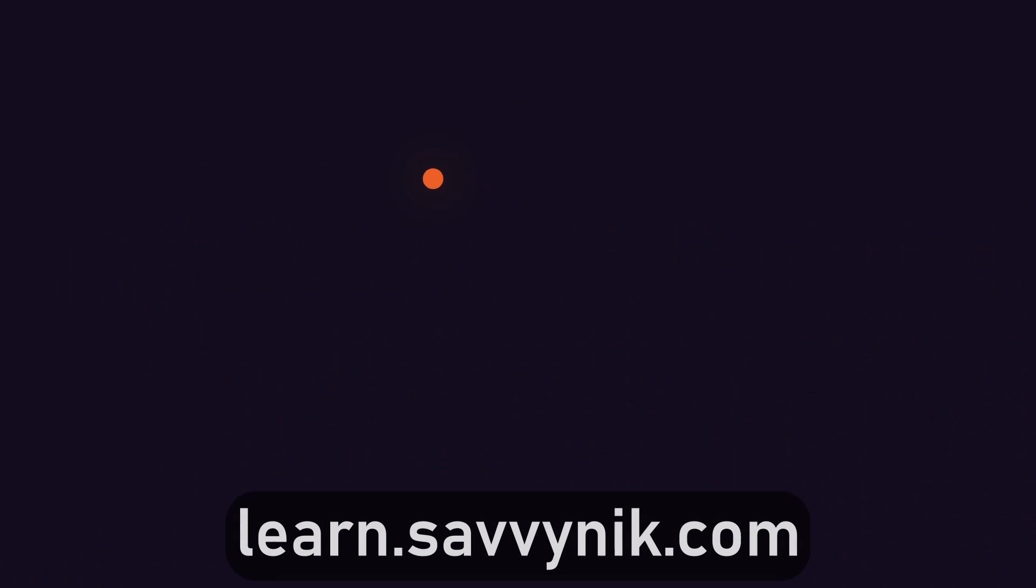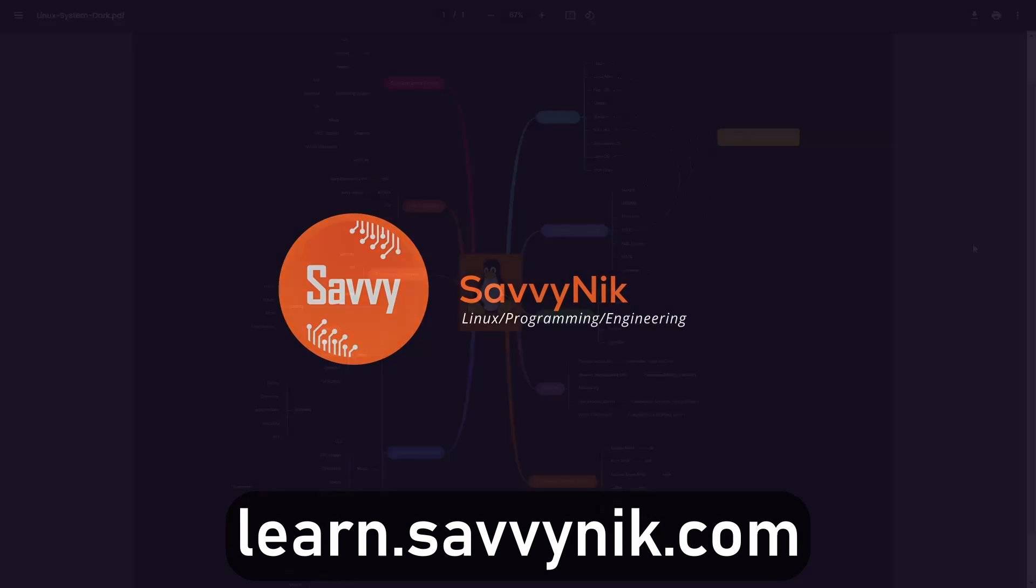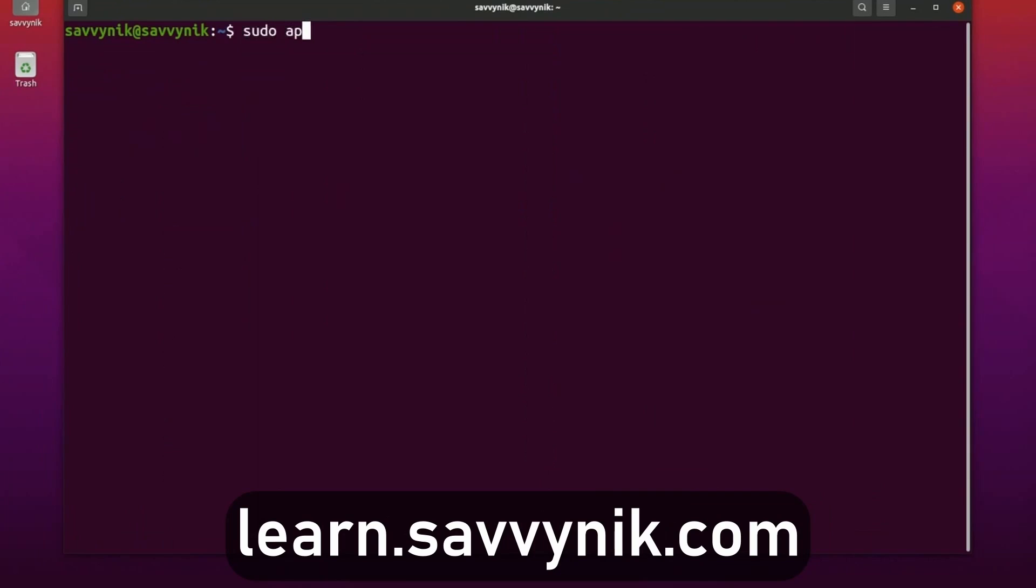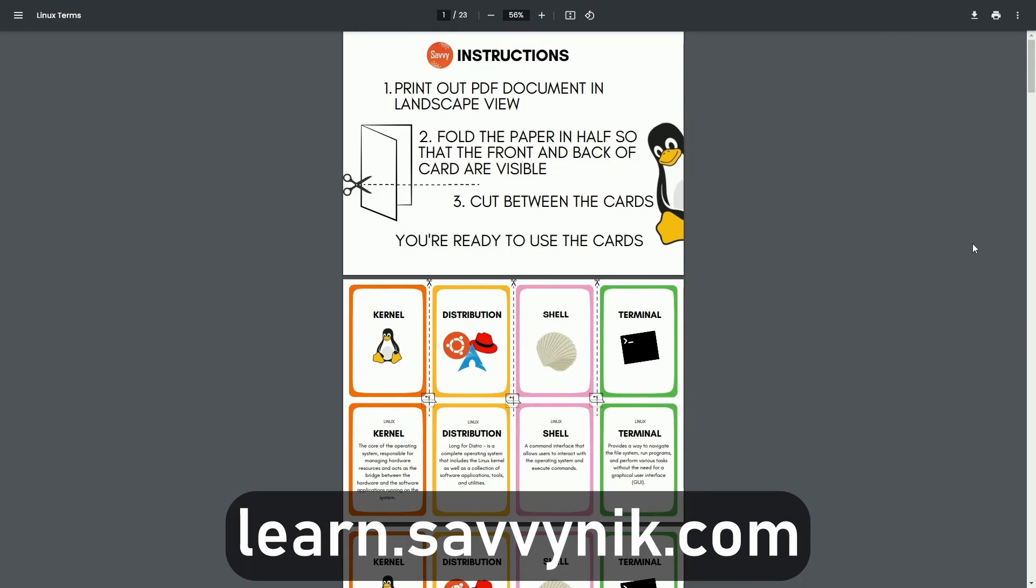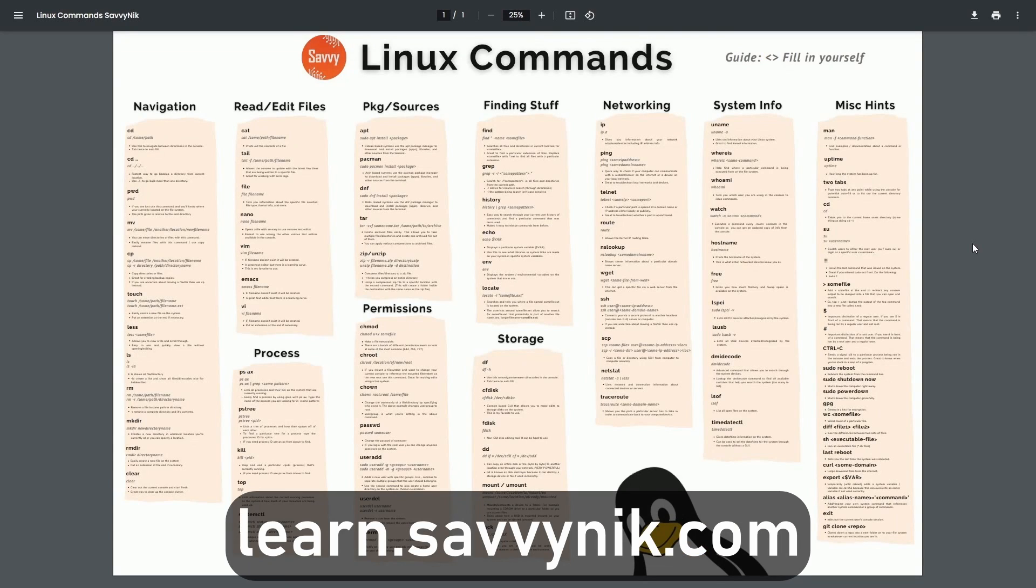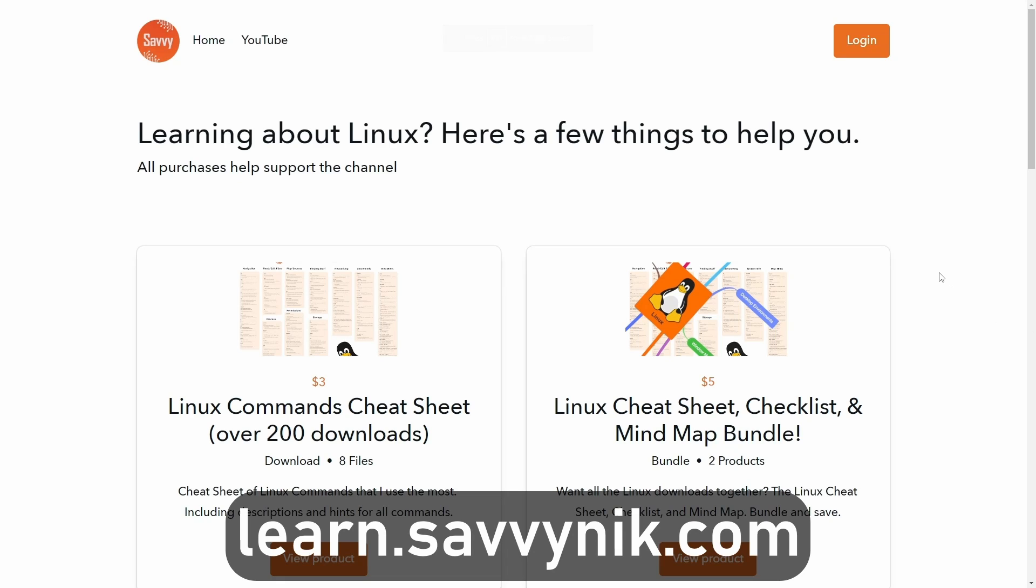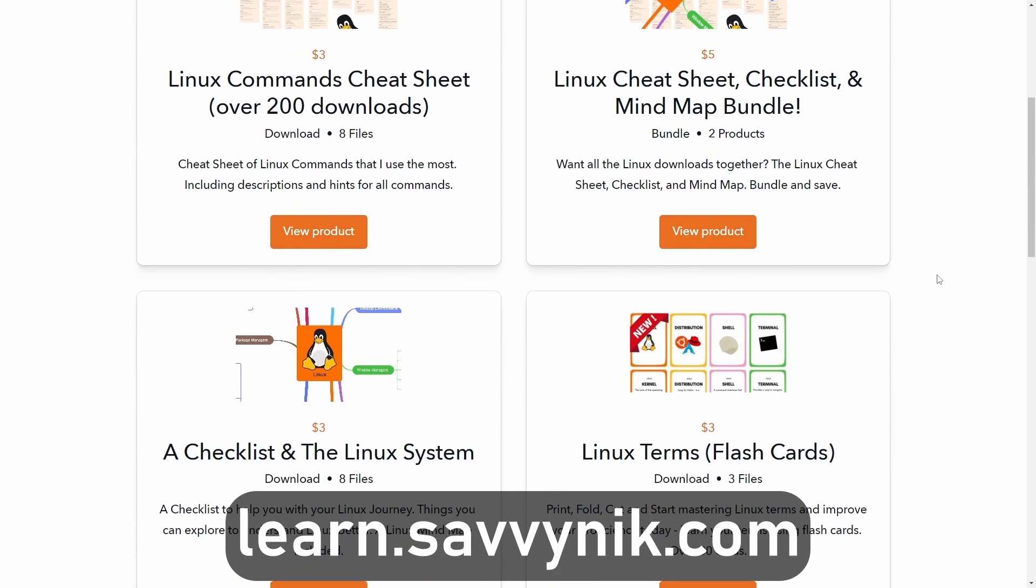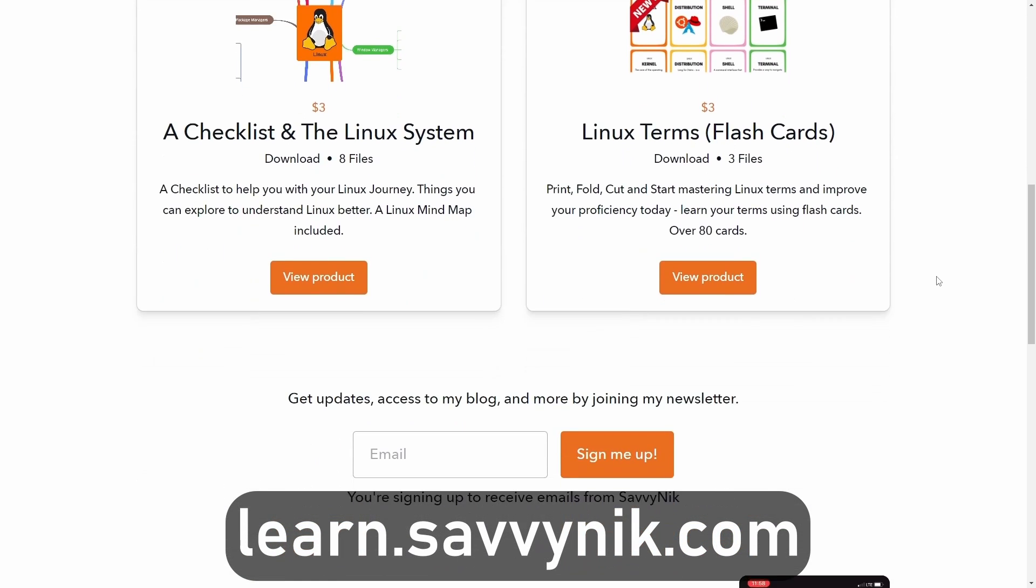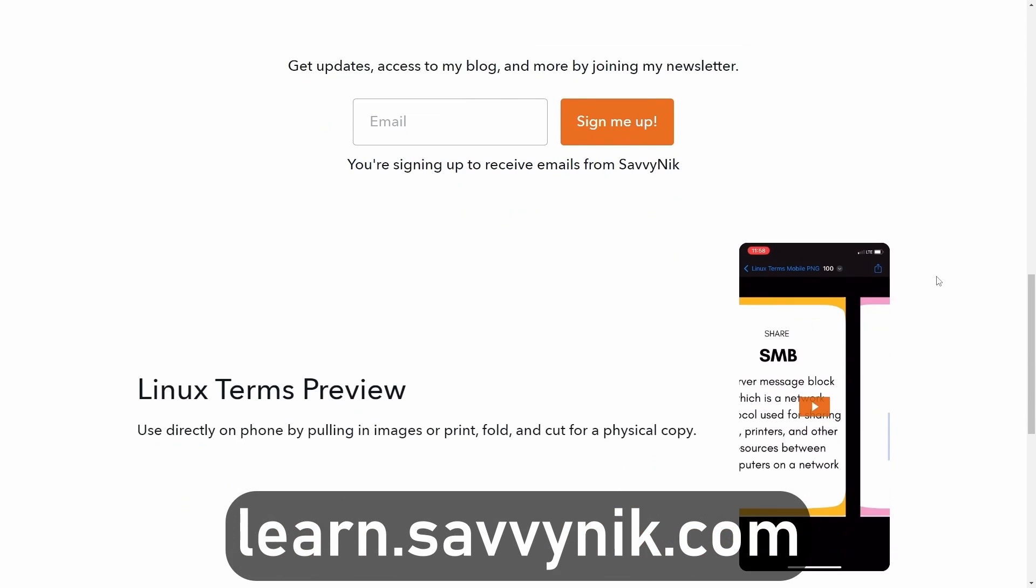Linux can be hard to understand but I take the most commonly used terms, commands, and subjects in Linux and I break them down into simple to read documents including Linux terms, flashcards, a checklist, a cheat sheet, and a mind map. And if you're ready to level up your Linux experience and knowledge, go to learn.savvynick.com now and get access to these sheets.